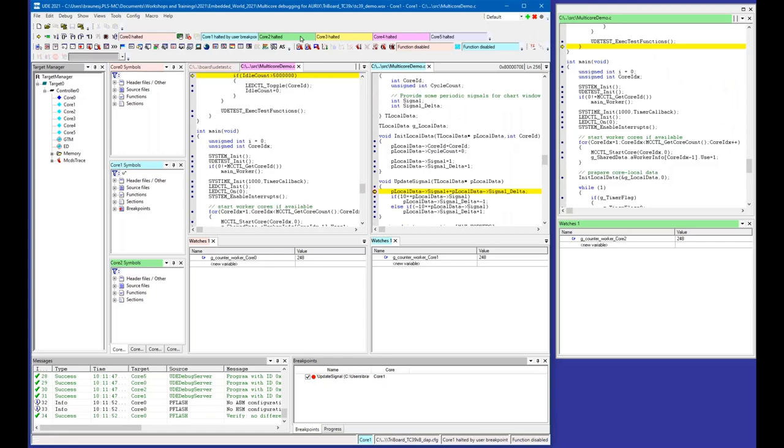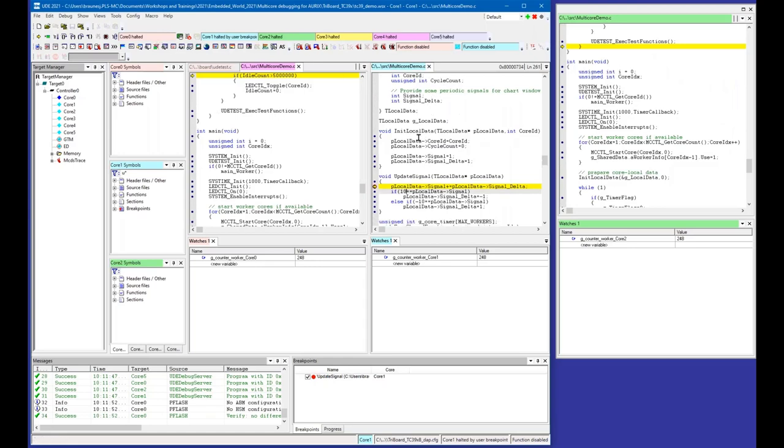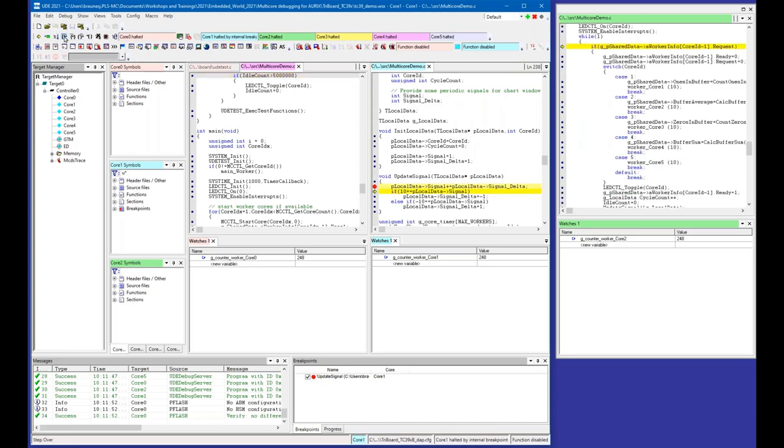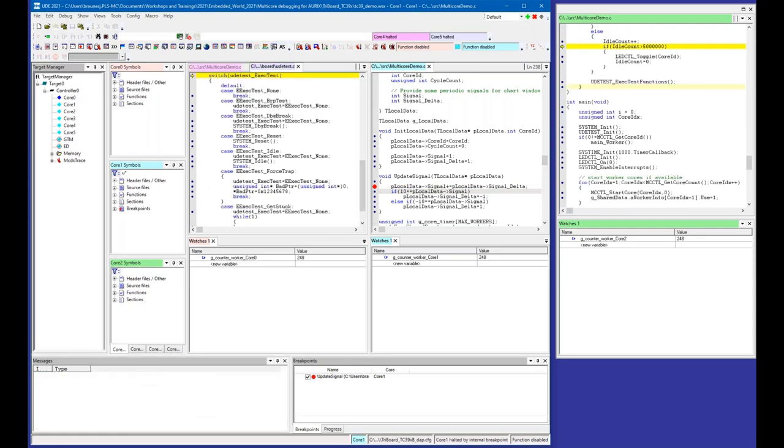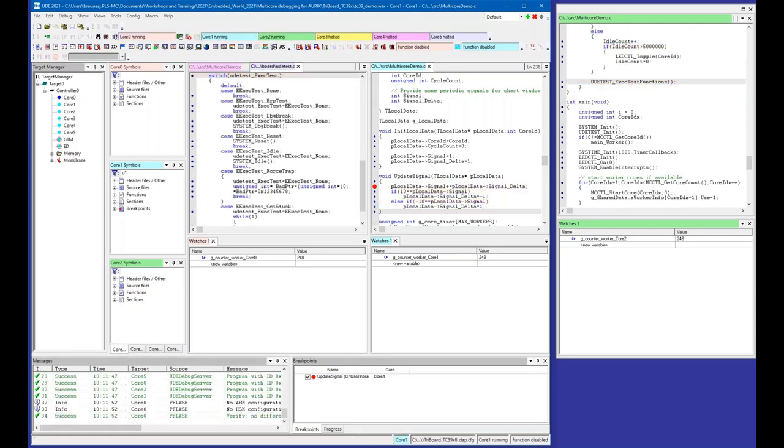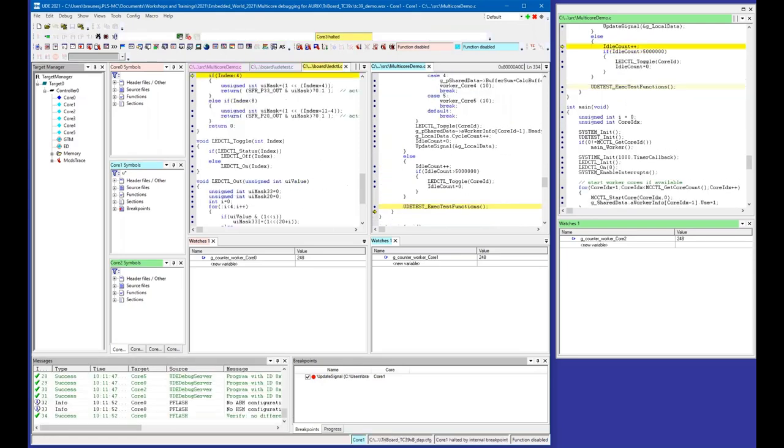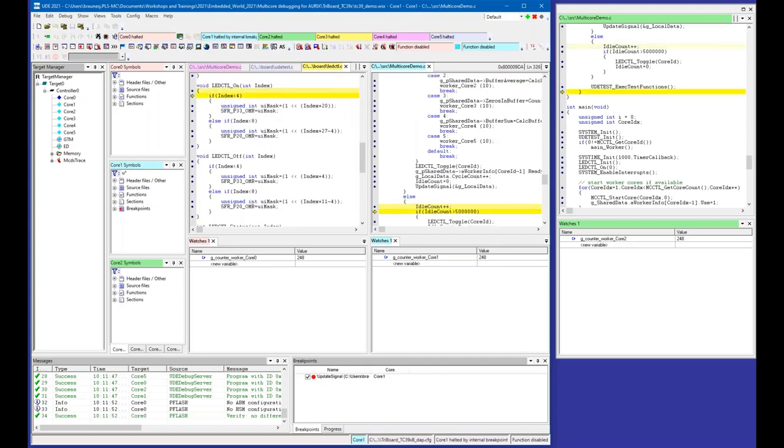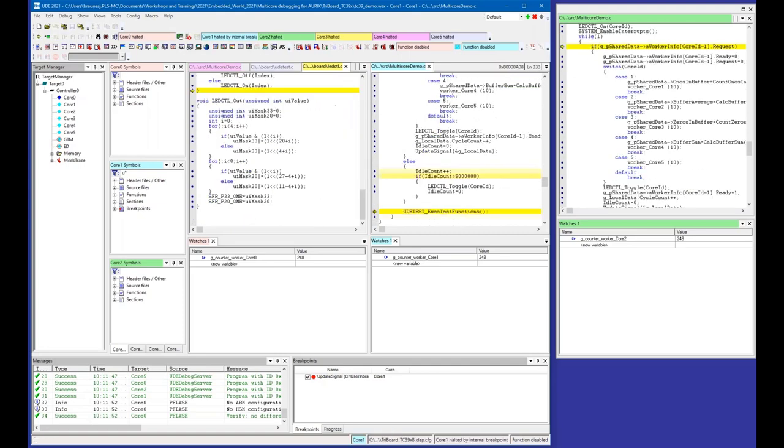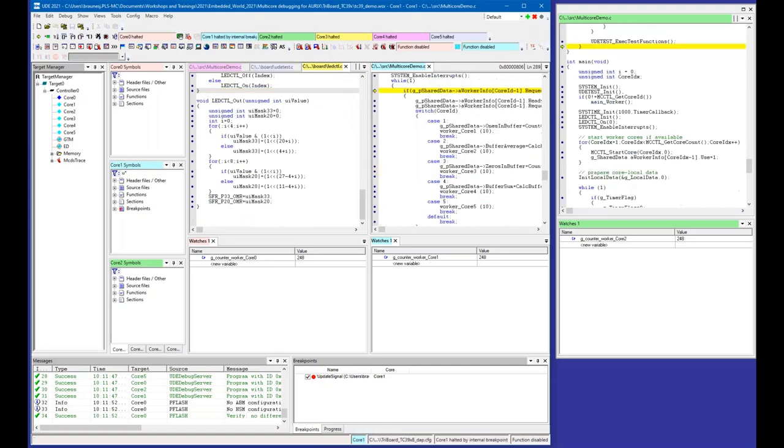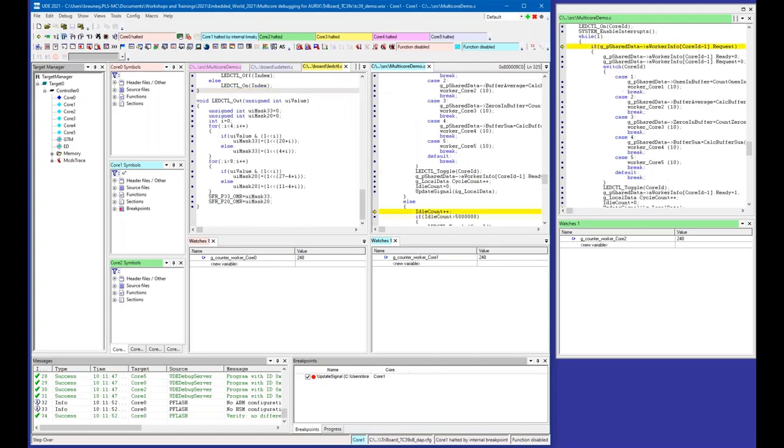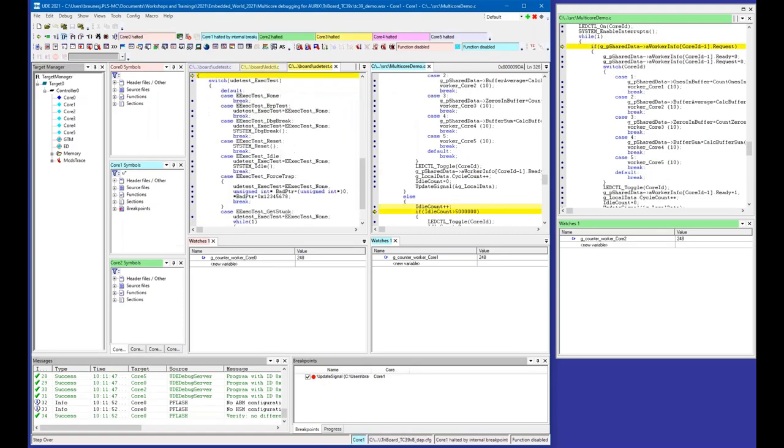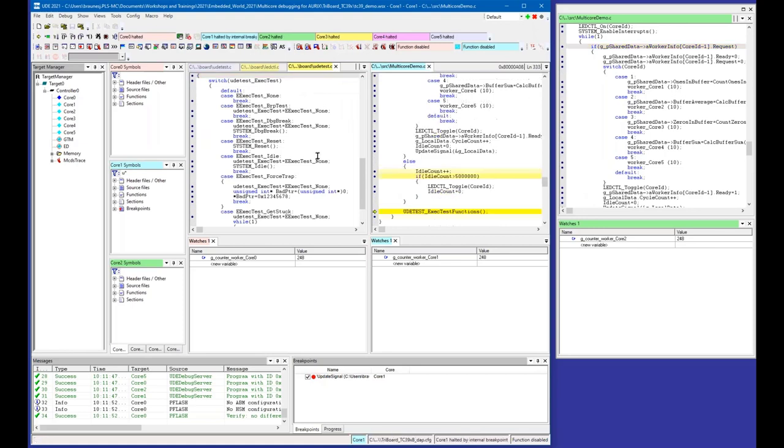Every core is halted synchronously. From this point, I can also do single stepping, and you will see the other cores perform single steps as well. You see it on the yellow markers here in the different windows. This is core three, this is core two, and this is core one.